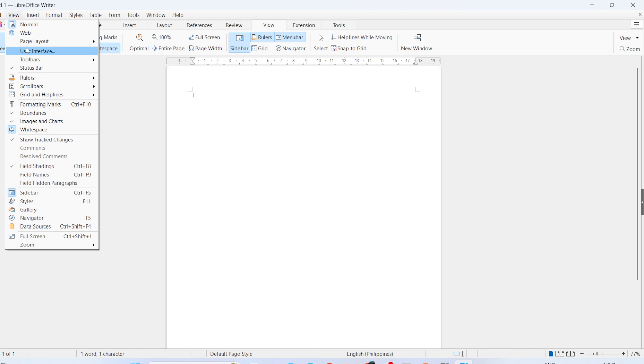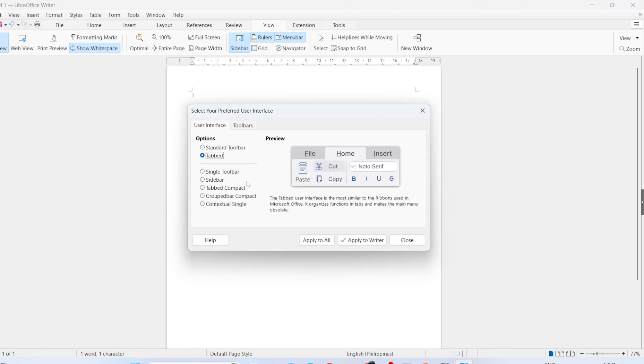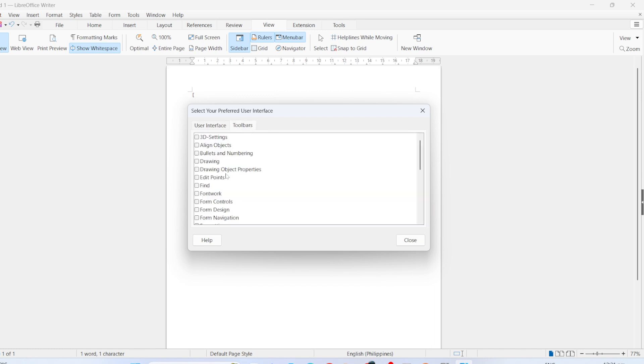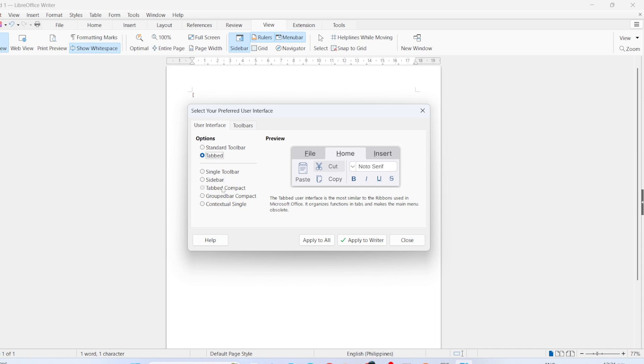Now, let's talk about making these changes the default. To ensure your chosen layout sticks every time you open LibreOffice, head over to the Tools menu. From there, go to Options, and then LibreOffice. Next, click on Advanced.